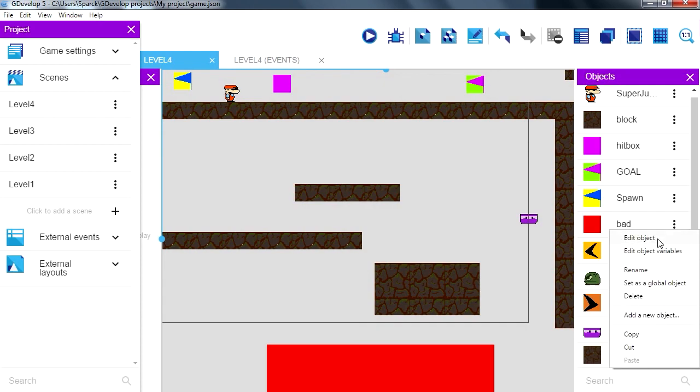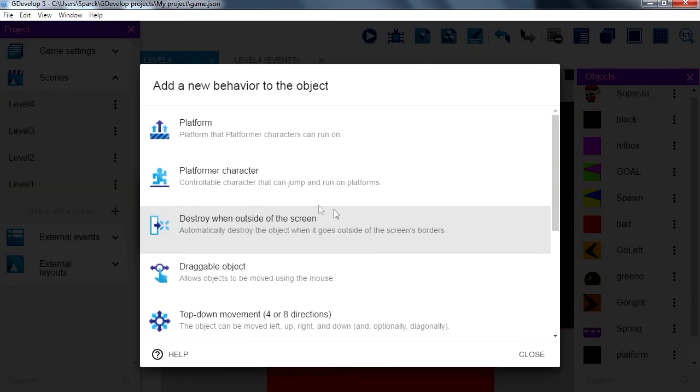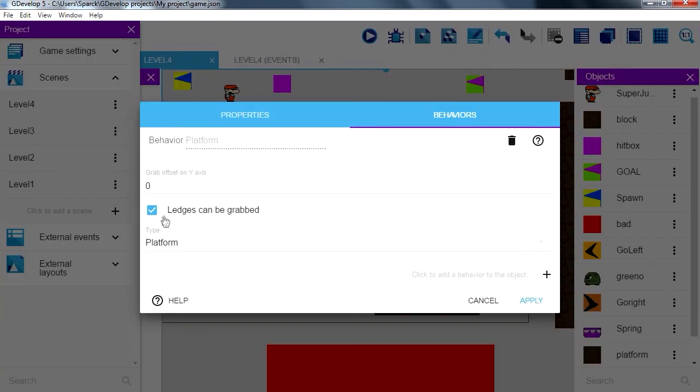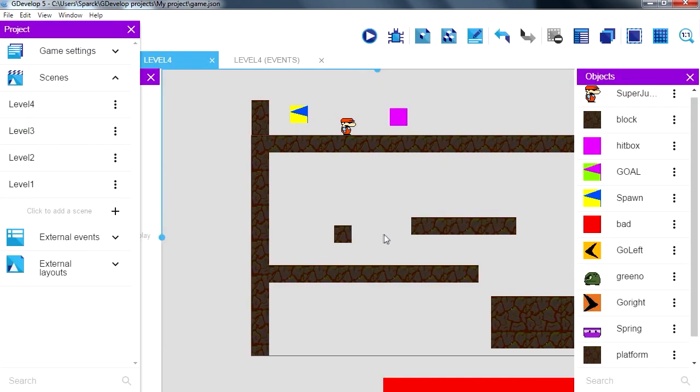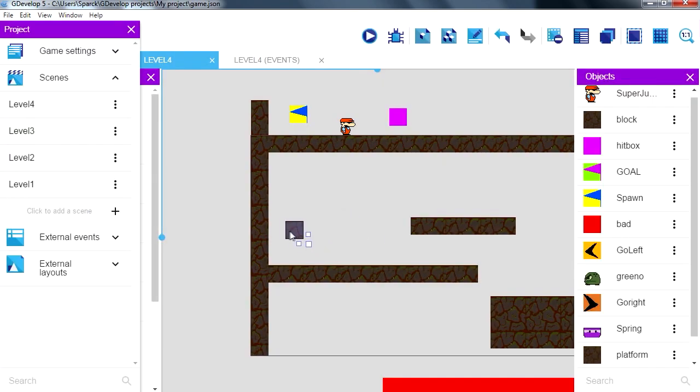Add a behavior to this, this will be a platform object, so turn it off. We want this to be a jump through platform, let me show you the difference.